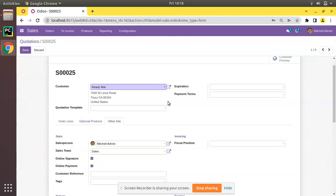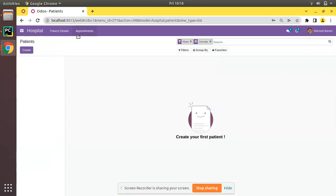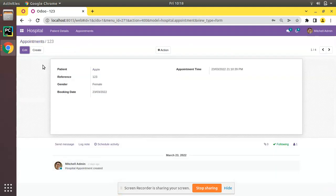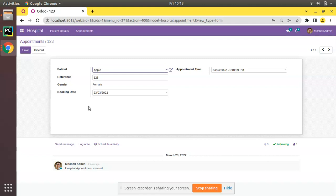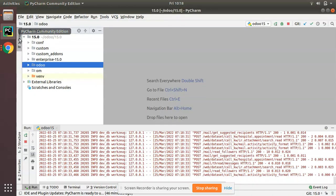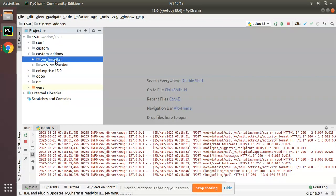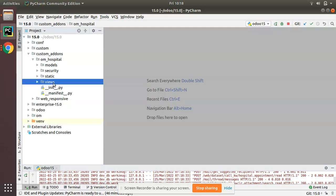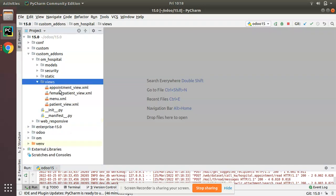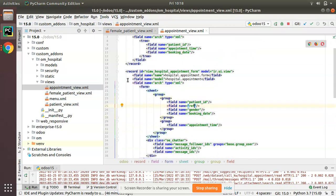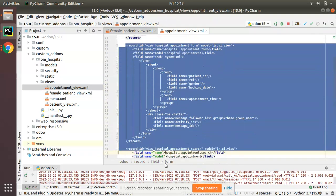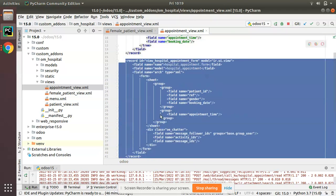Similarly, we will see how we can do the same inside our Hospital module. I'll go to the Hospital module, open the Appointments, and open an existing appointment — we will be adding a notebook and a couple of pages here. I'll go to PyCharm, and inside custom add-ons we have the om_hospital module. Inside the views folder we have the appointment_view.xml file where we have defined the appointment form view.